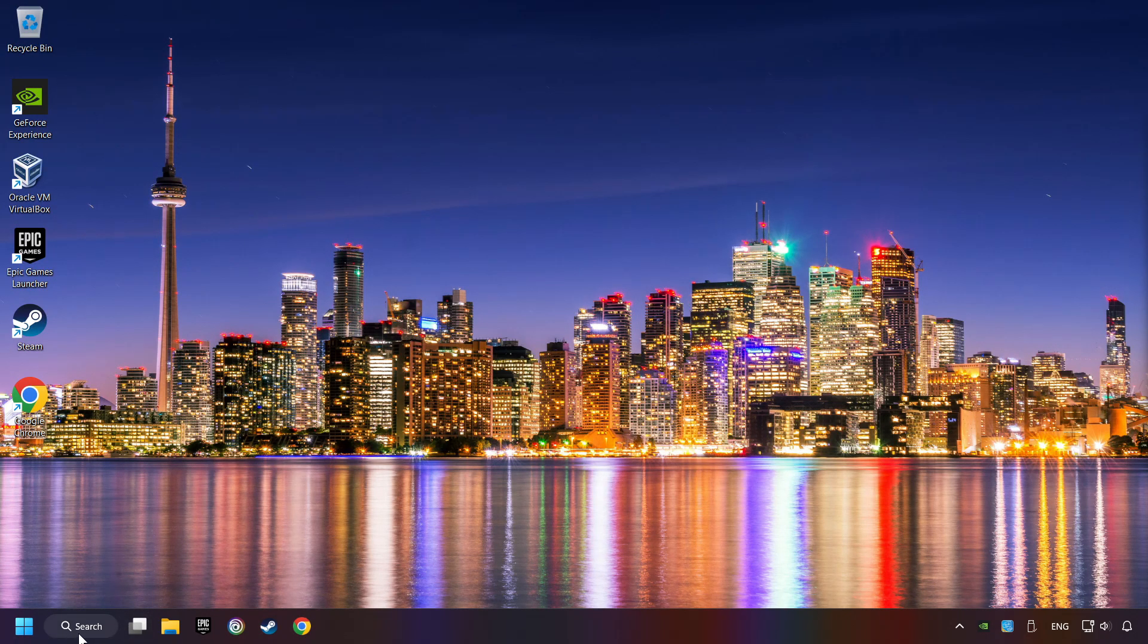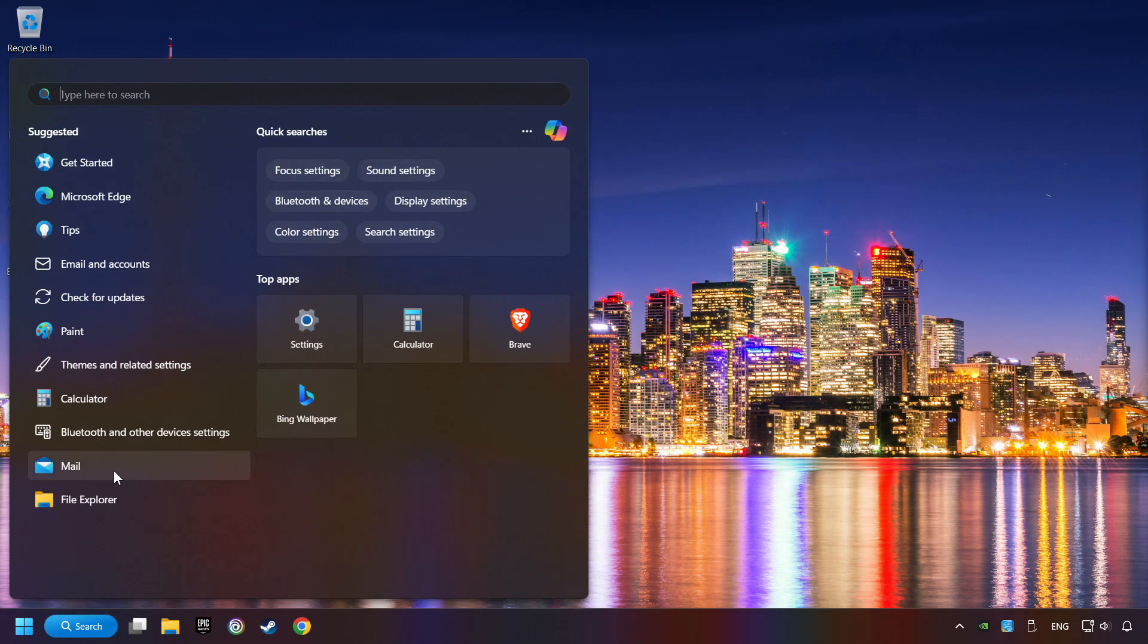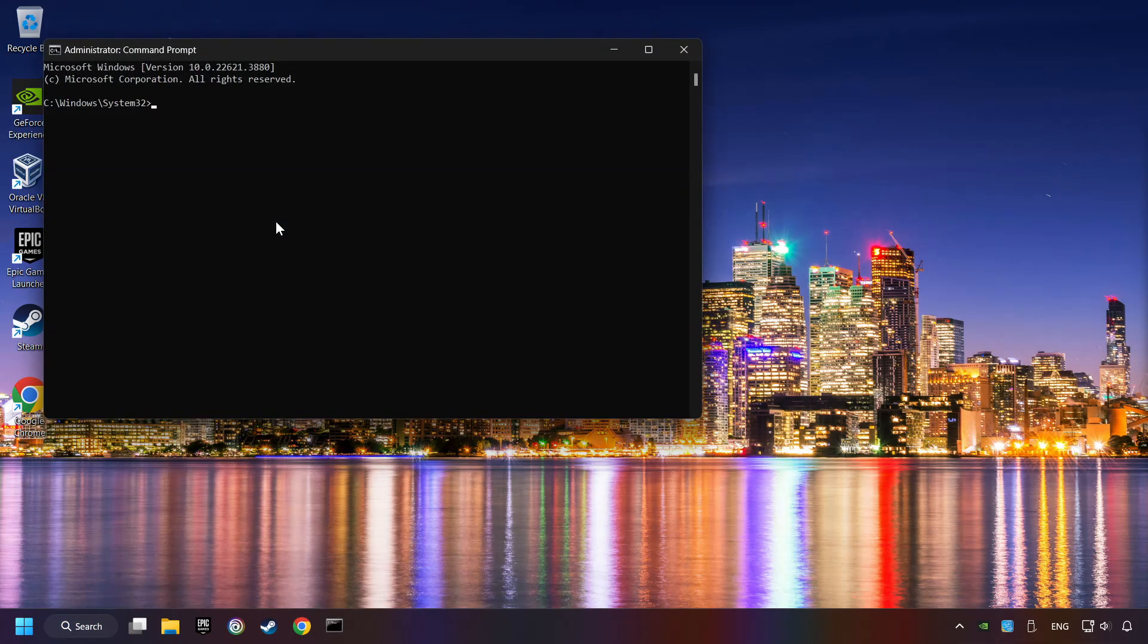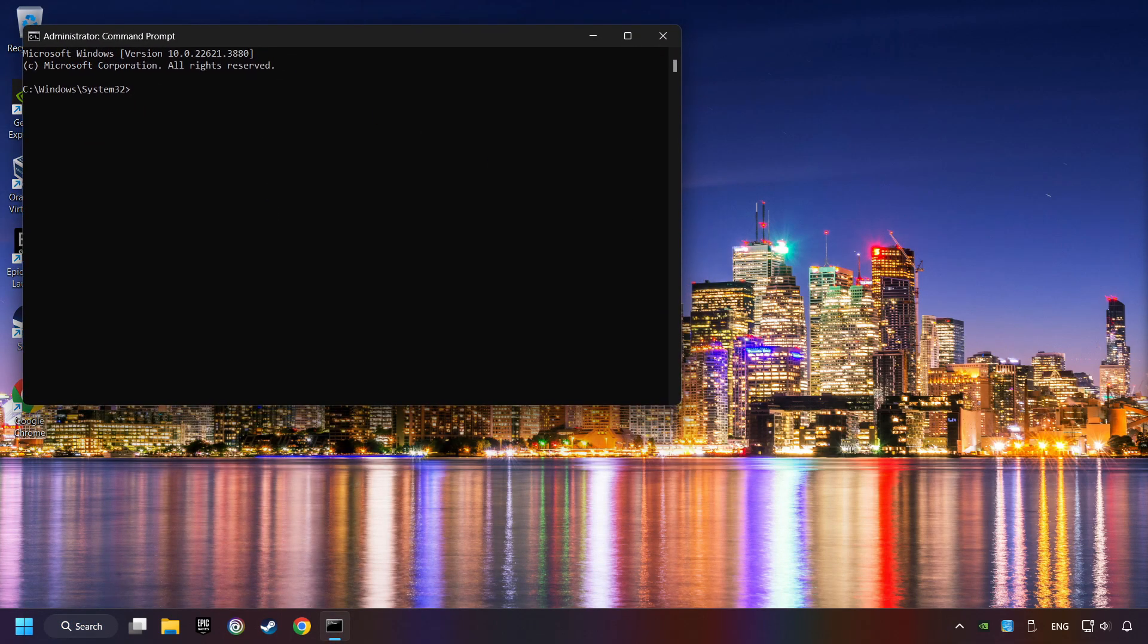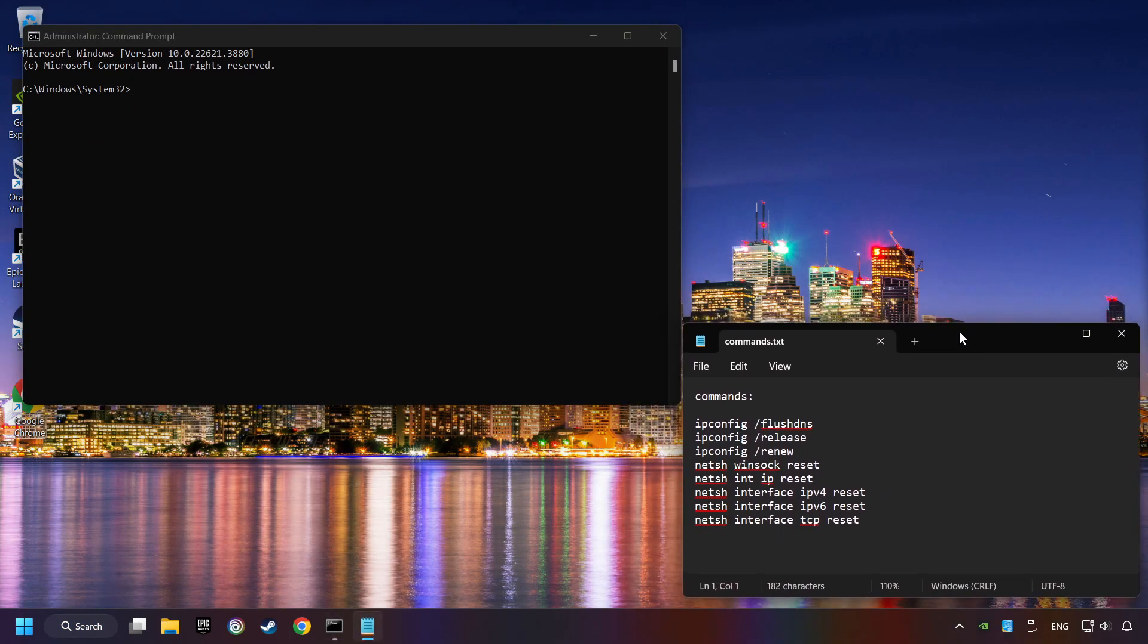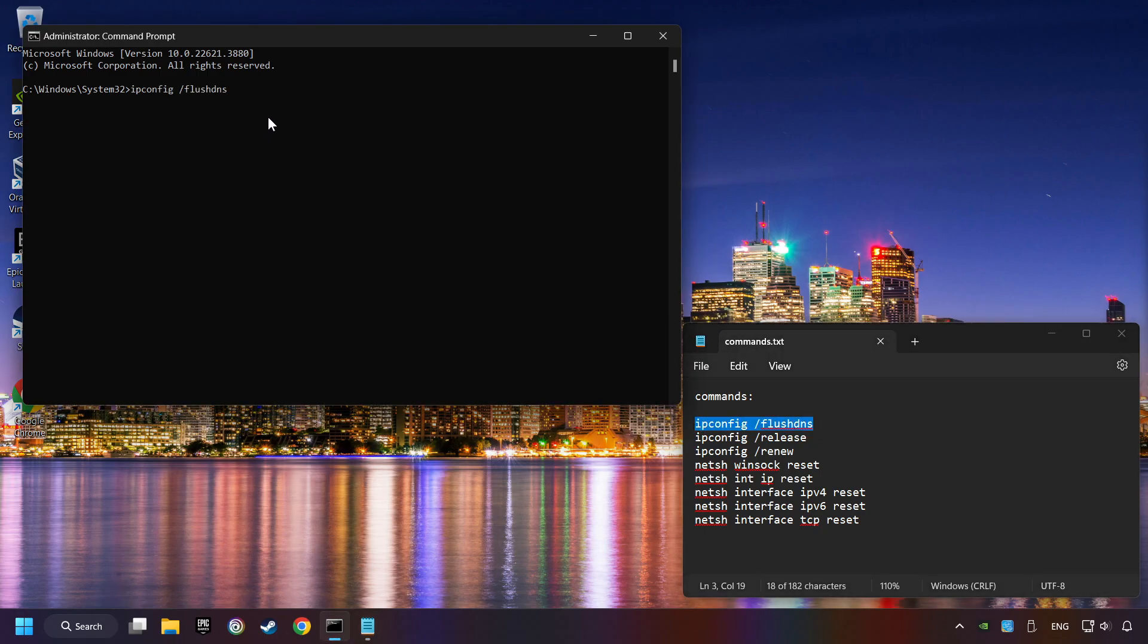Click on the search box and type in CMD. Right-click on Command Prompt and click on Run as Administrator. And paste from the commands from the description one by one.